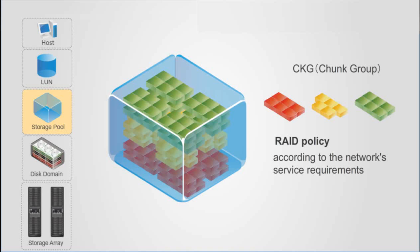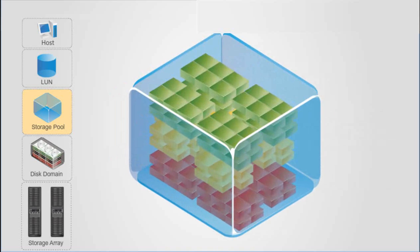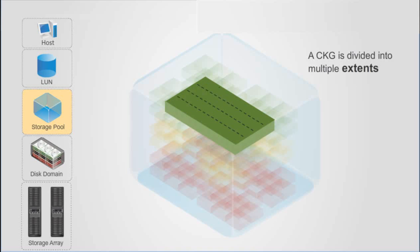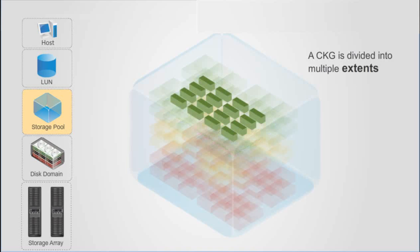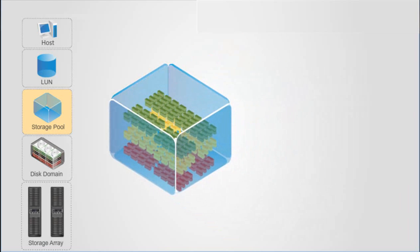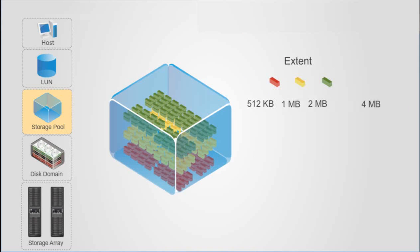In a storage pool, a CKG is divided into multiple extents. An extent is a logical space smaller than a CK. The size of an extent is not fixed and can be adjusted. The default size is 4 megabytes.